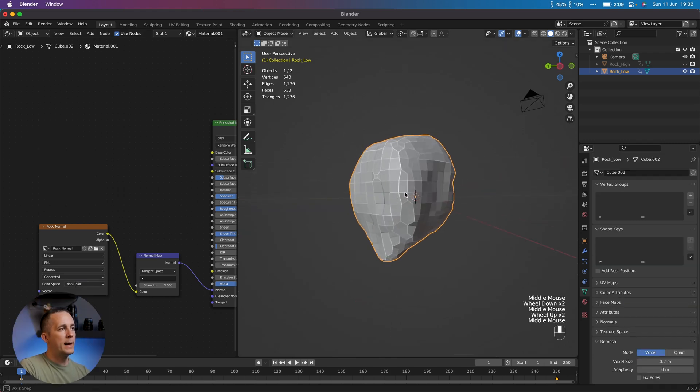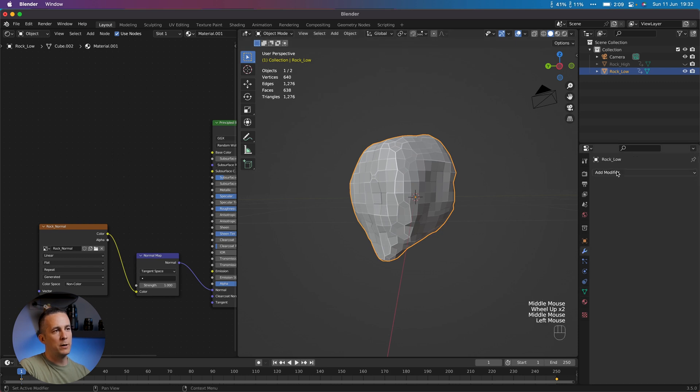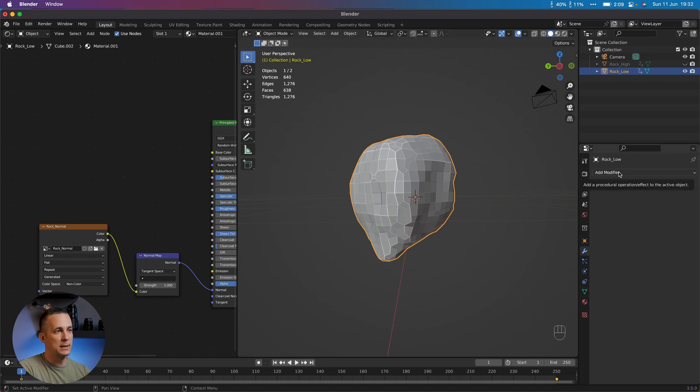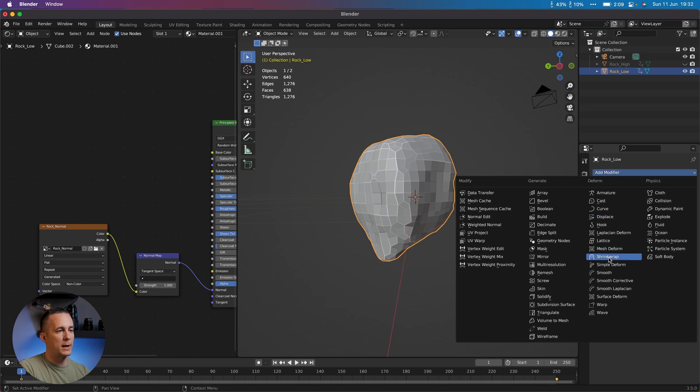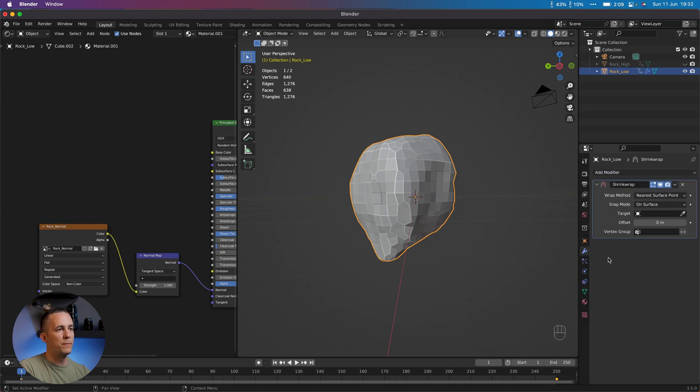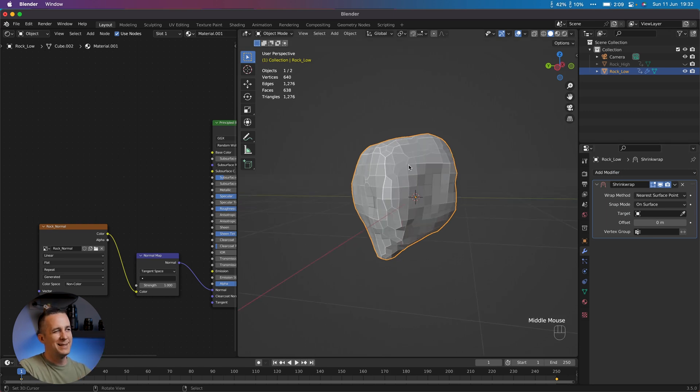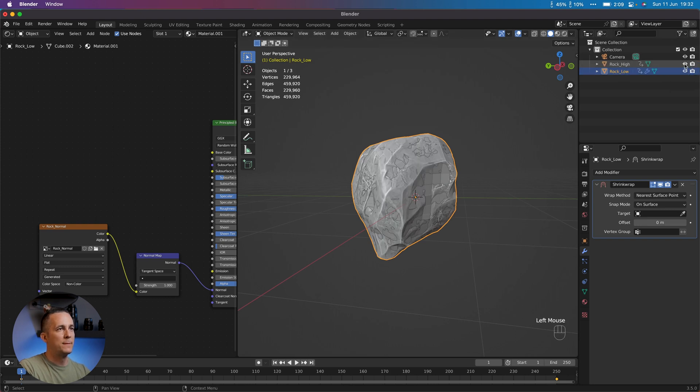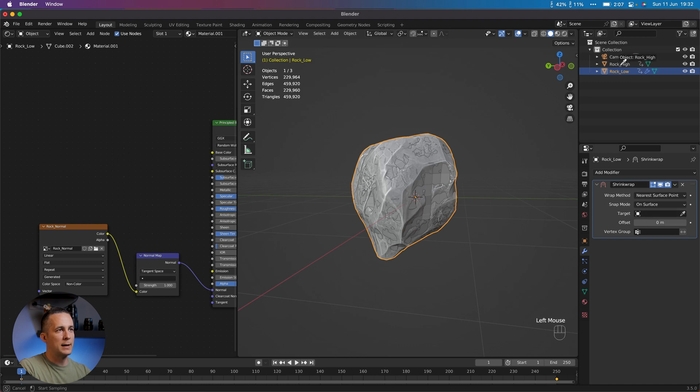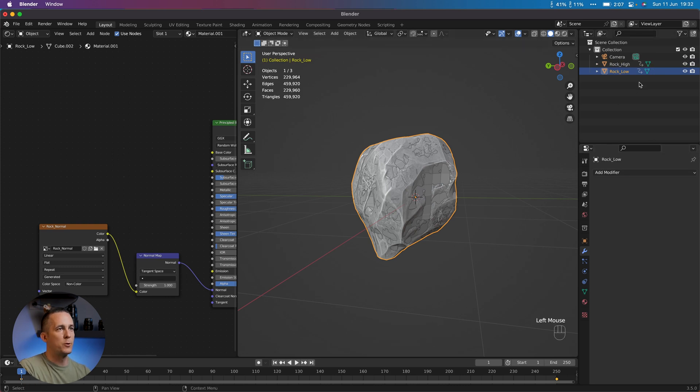And now we can add optional modifier if you want. For some examples, this is really useful. Here it's not too much, but I want to show you that you can try that. Shrink Wrap modifier to wrap vertices from low-poly around high-poly version. But because they are pretty much the same, it will not have any difference. But let's show the high-poly version. Go to the Shrink Wrap and just select the target rock_high. That's it. You're done. You can apply it if you want. And that's it. You're completely done.